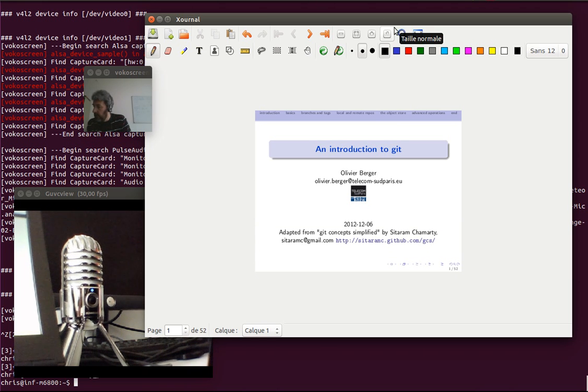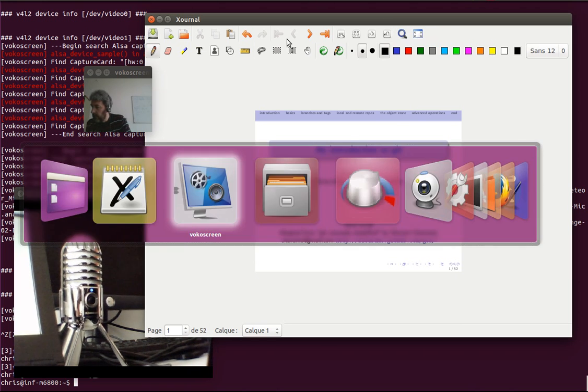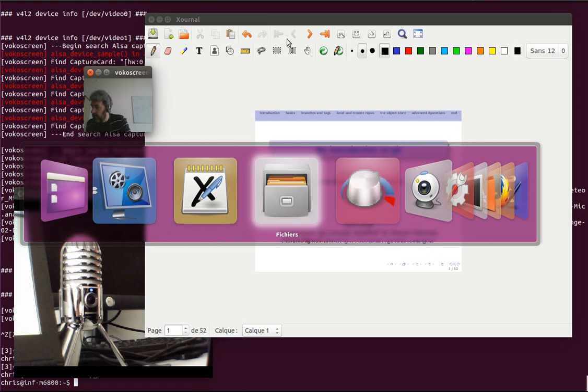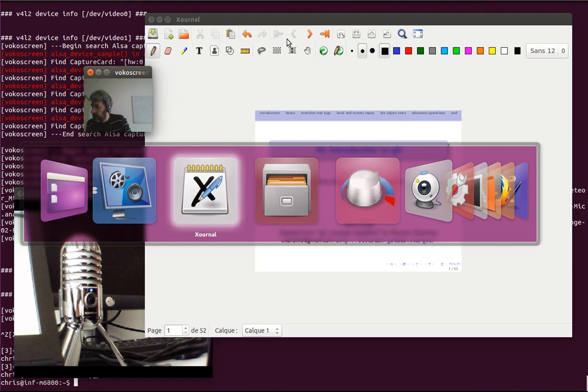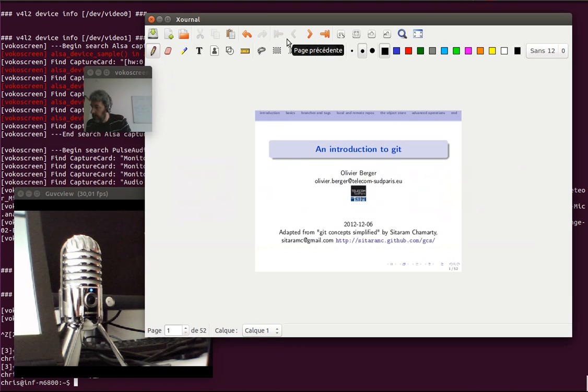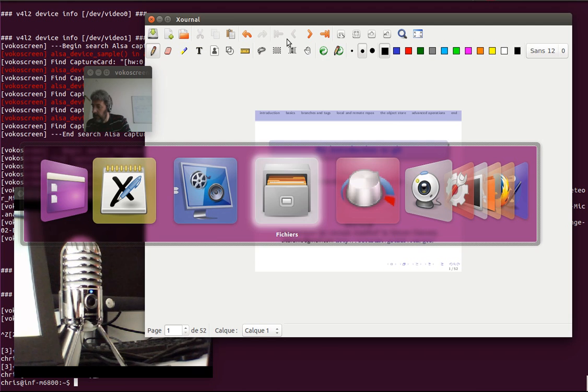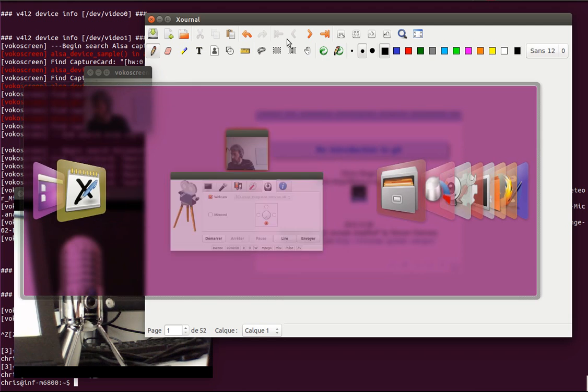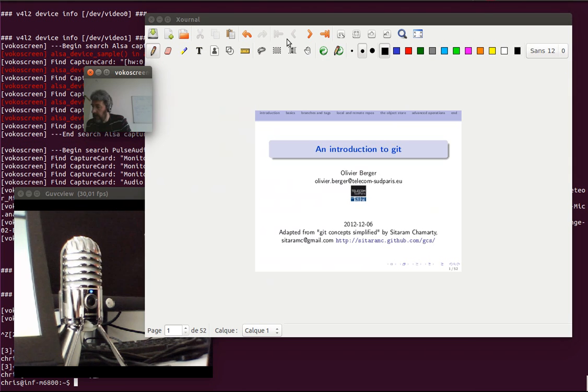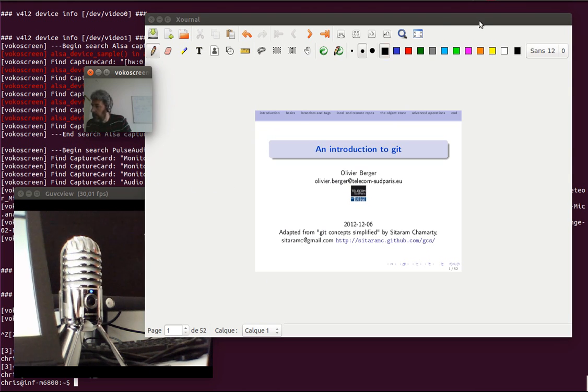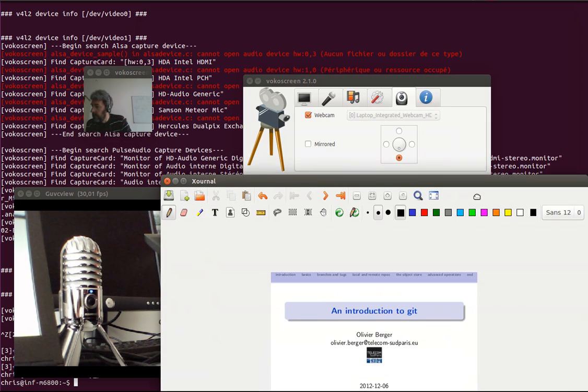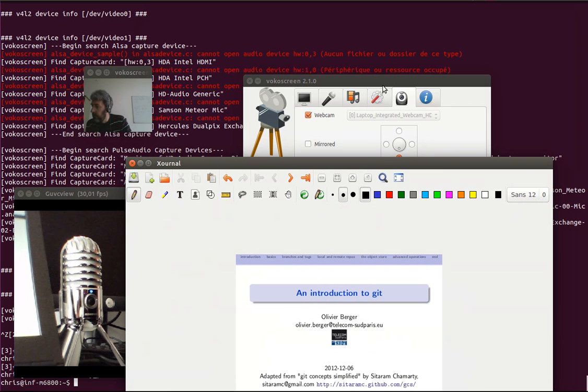So I'm going to capture the zone of the screen with VocoScreen. So where are your VocoScreen? I need you. Where are you? I'm juggling with the windows.